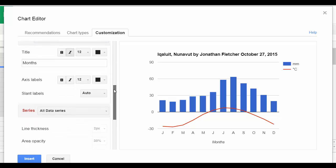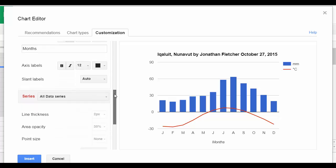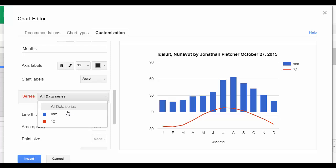We're going to scroll down to the bottom. And where it says series, we're going to change all data series to millimeters.